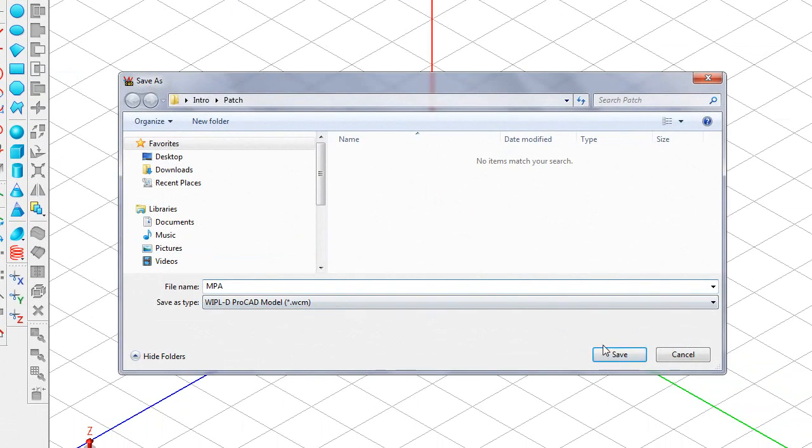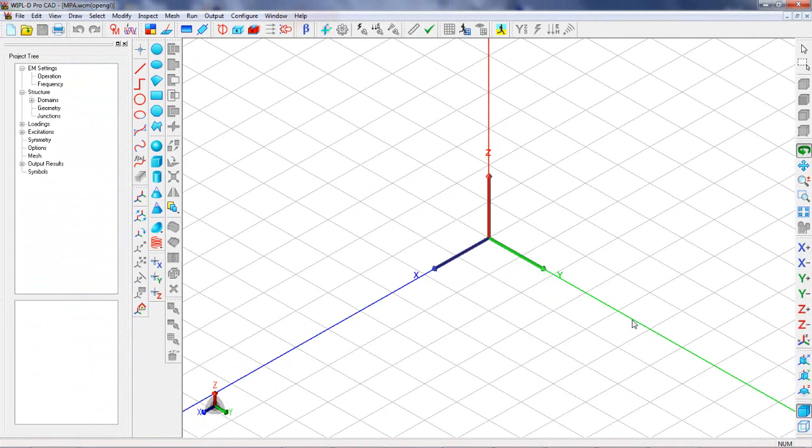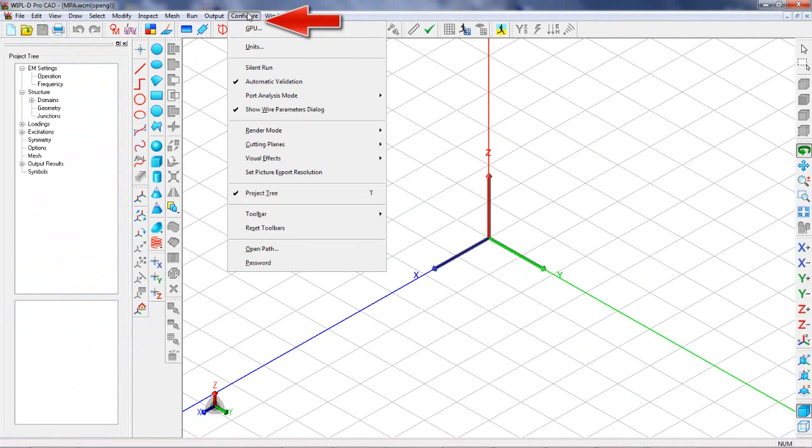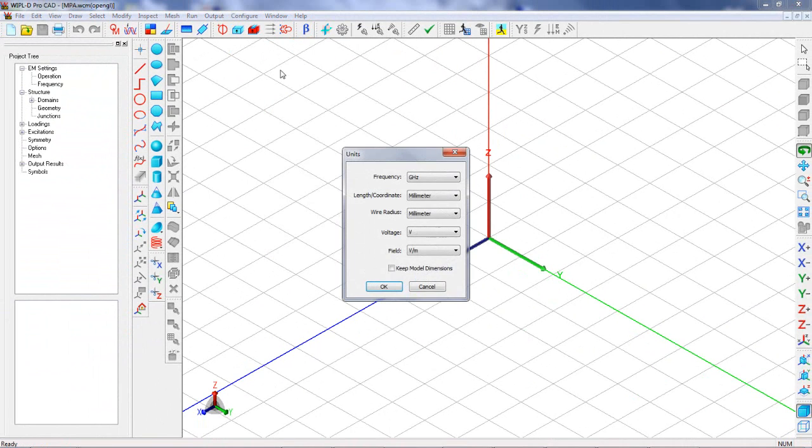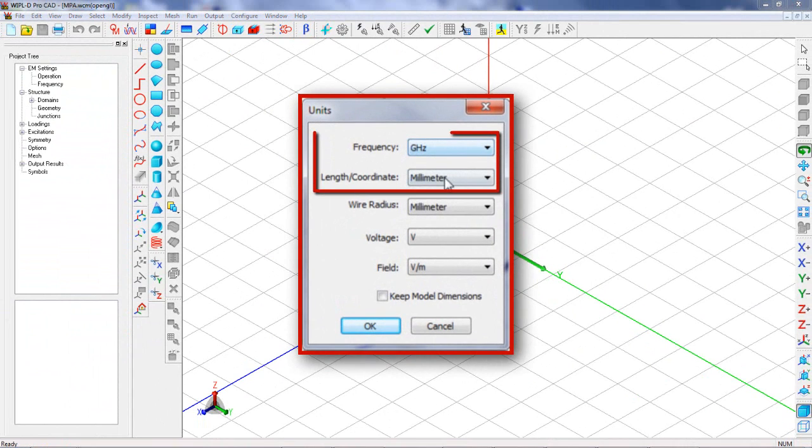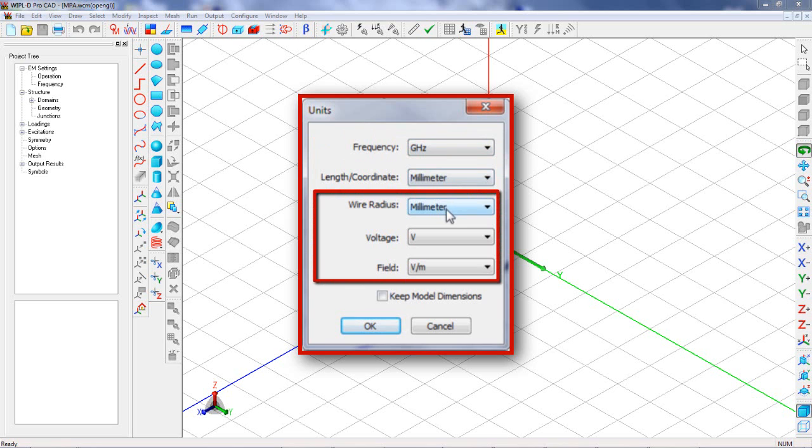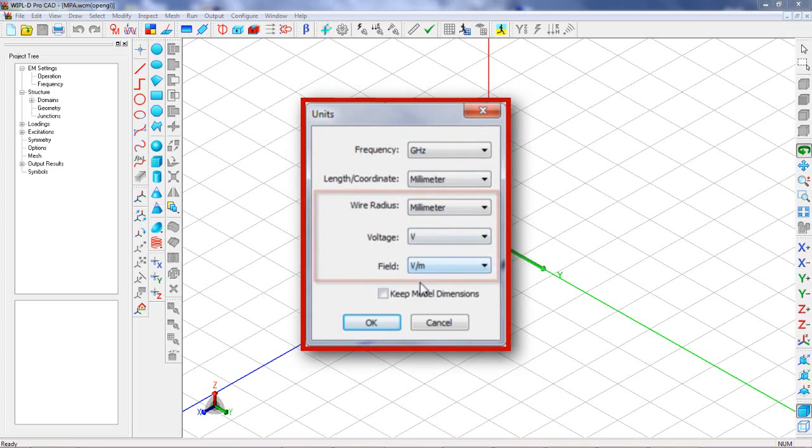Before we create a geometry, the model units should be set as appropriate. The units for frequency and length are expressed in GHz and mm, respectively. The other units are kept as defaults.